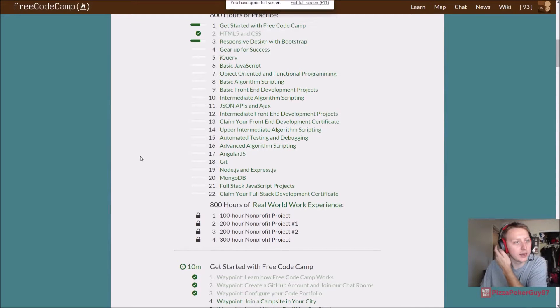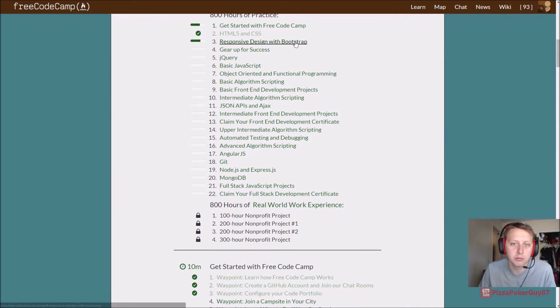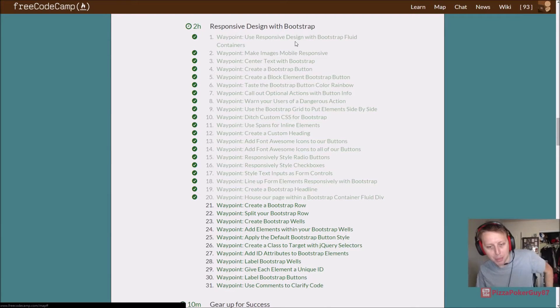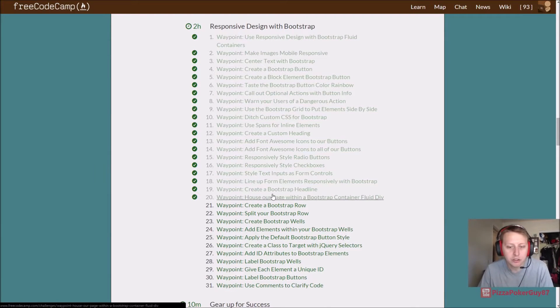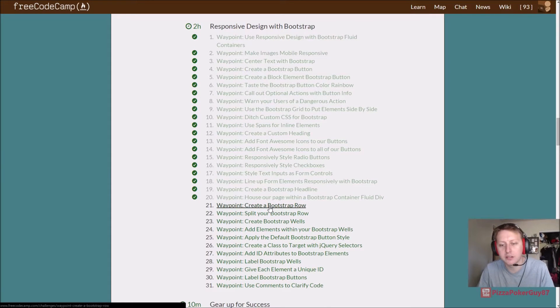We are back in FreeCodeCamp. We're finishing up Responsive Design with Bootstrap. It should go pretty quick. We have about 10 of these left.